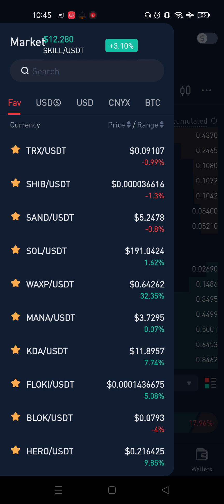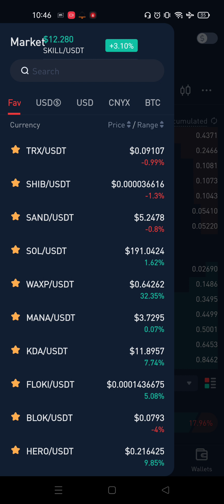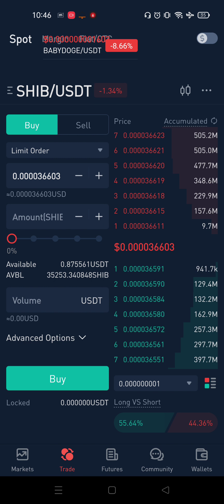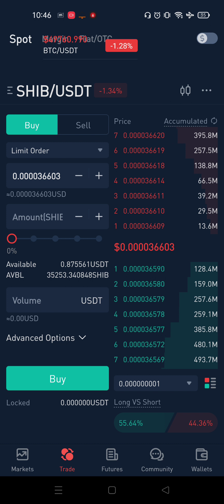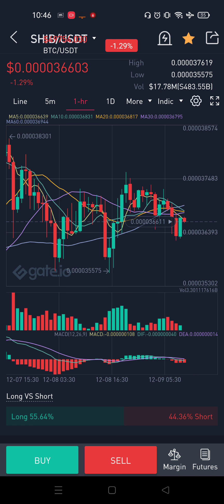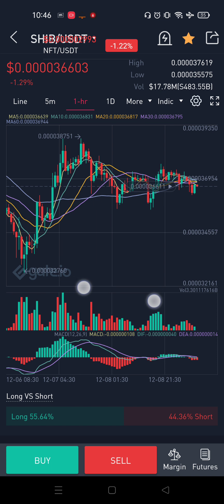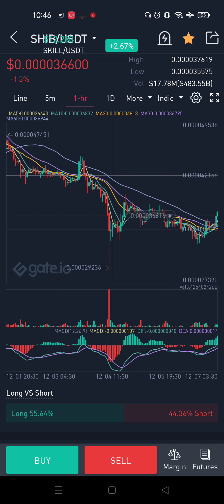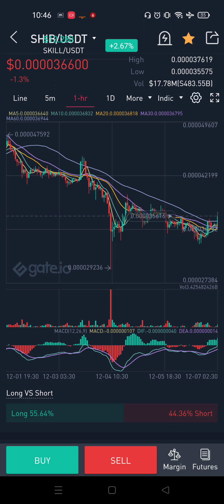First, let's look at SHIB. SHIB is a Meme Coin. SHIB is currently in USD at 0.00036. So the range is 0.00044.